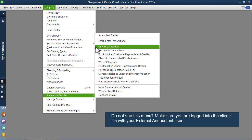I'm in my client's Rock Castle construction file, and they're using QuickBooks Pro, and I'm on-site working, but I would really like to use the client data review tools.